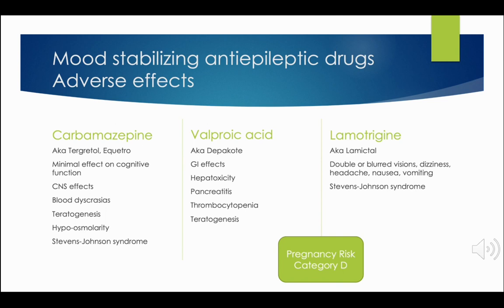These medications can make birth control ineffective. Not only do they cause birth defects, but they can make oral contraceptives ineffective as well.